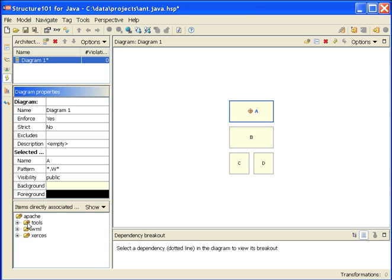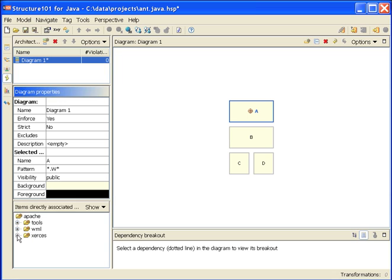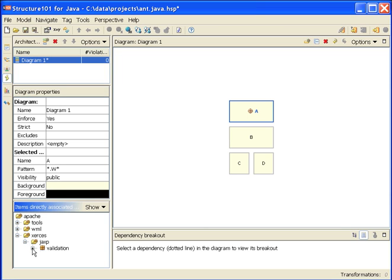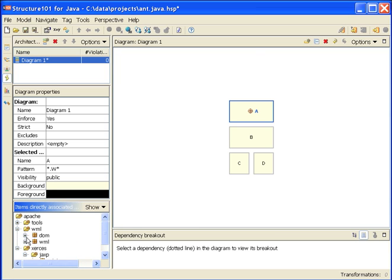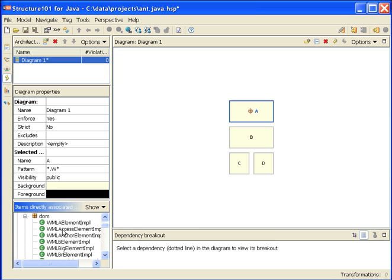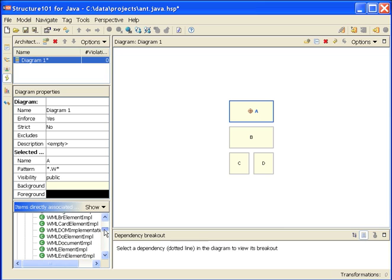Let's try one more pattern: com.foo*.w*. This is any class in any package whose name happens to start with a W. When I run this now, an interesting thing happens in that I get a bunch of items appearing in this viewer down bottom left. These are items directly associated with the A cell. These are all the classes that start with the letter W. These have now been associated with the A cell.